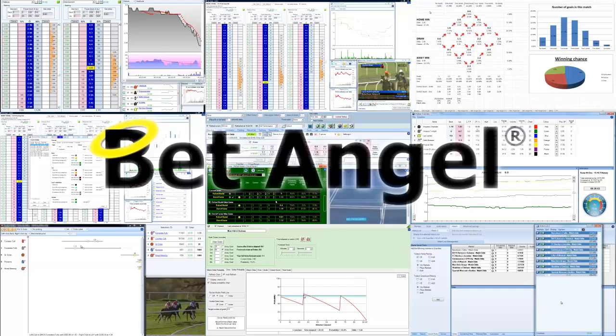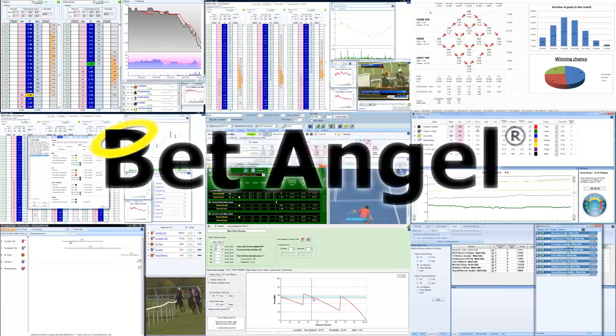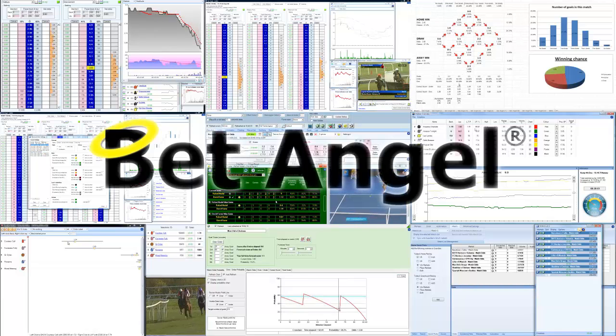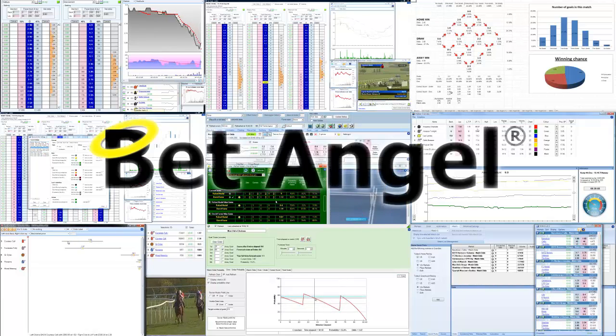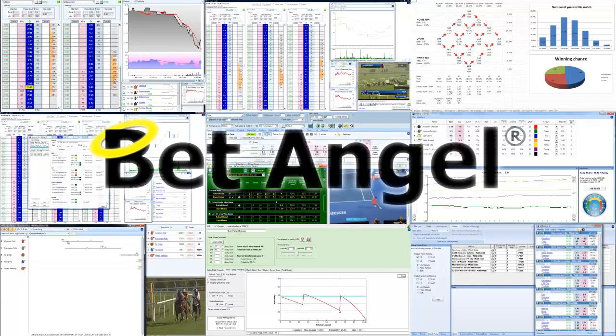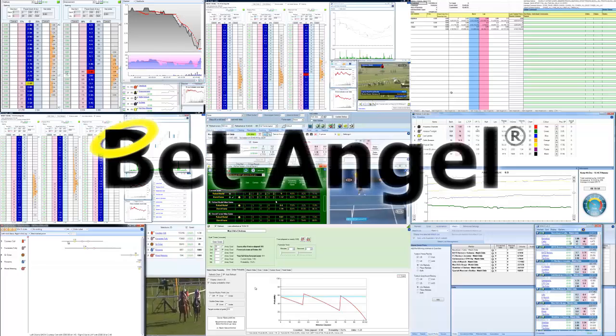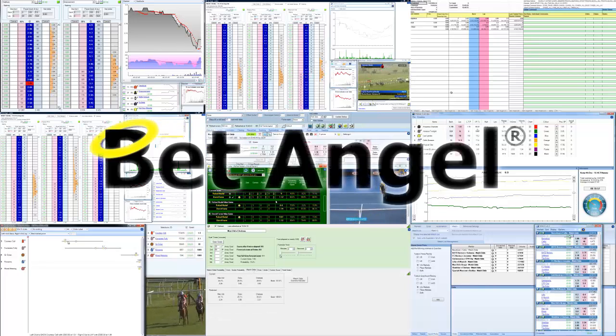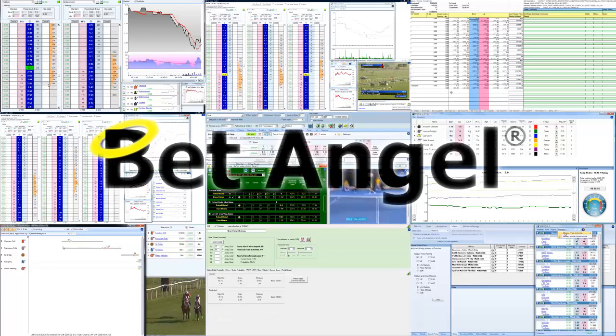If you're interested in learning more about BetAngel, its tools, and the opportunities they present, why not visit BetAngel.com today to download a free trial.